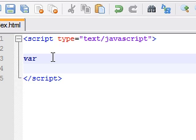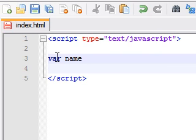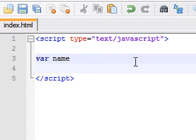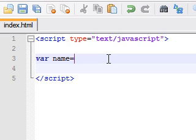So whatever we type next is going to be our variable. So if I want a variable named name, I would have to type var name. Now whatever we want the name to be equal to, we have to put an equal sign and enclose it in quotation marks.